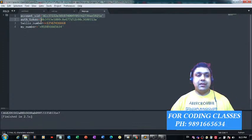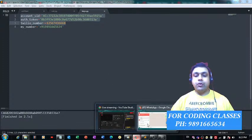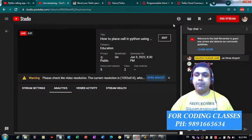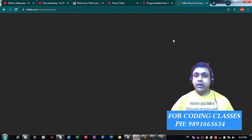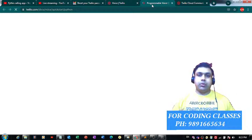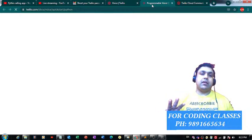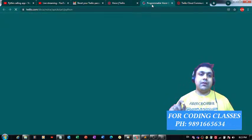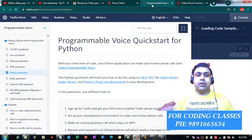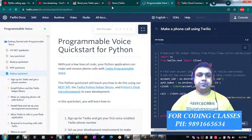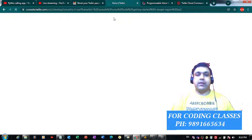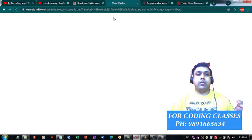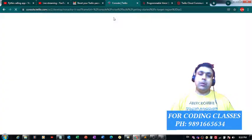Now, from where are you going to get these three information? Let me help you with that. There is this website named Twilio on which you have to create your account. Once you're through with creating your account, you're going to get three things on this very same platform: your Twilio SID, your account SID, and a phone number.